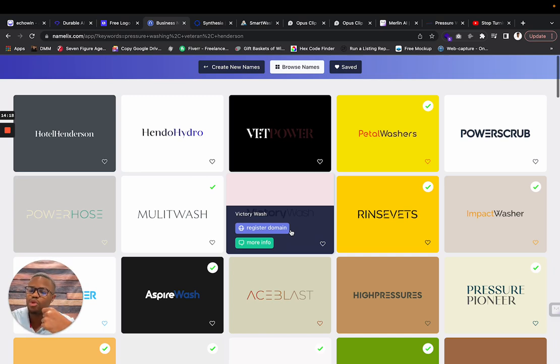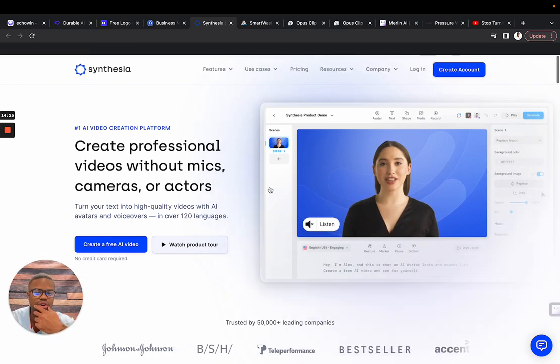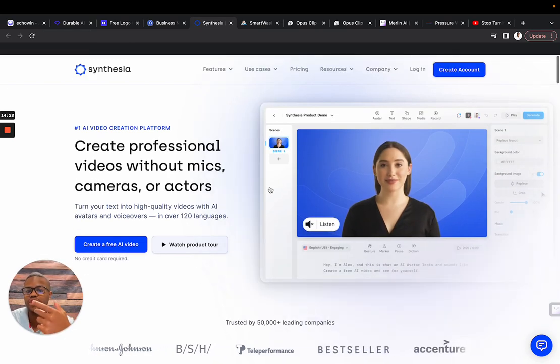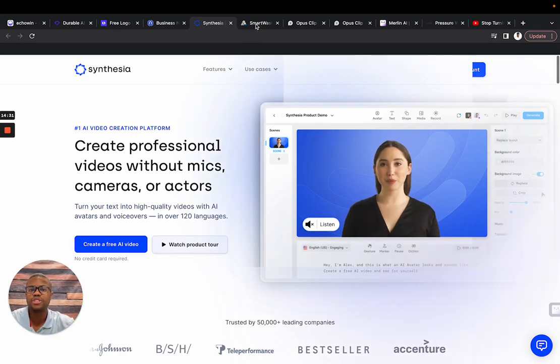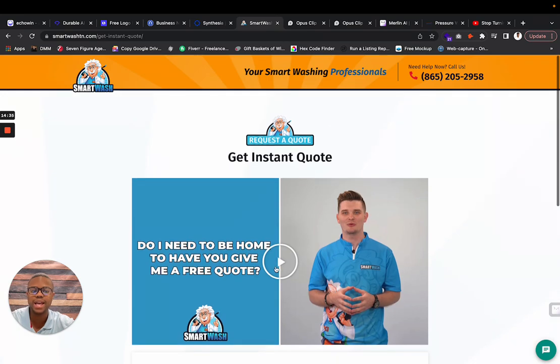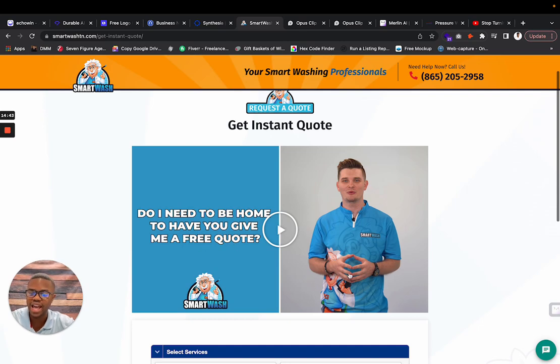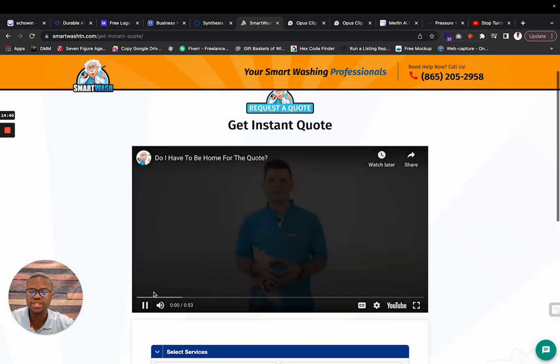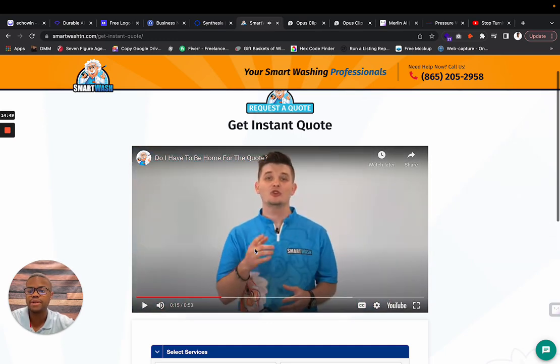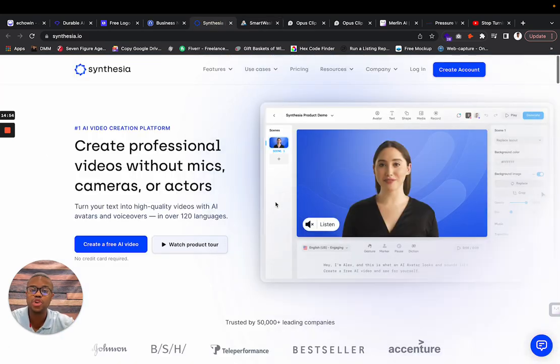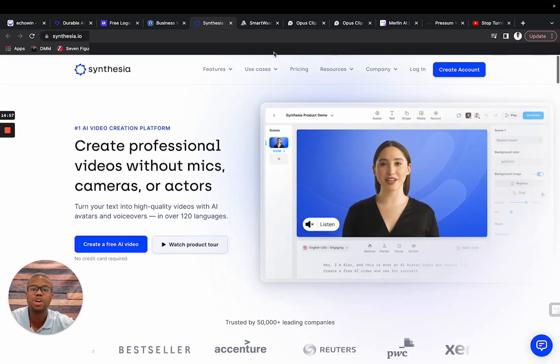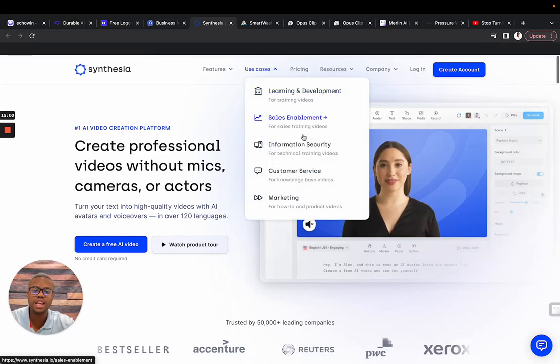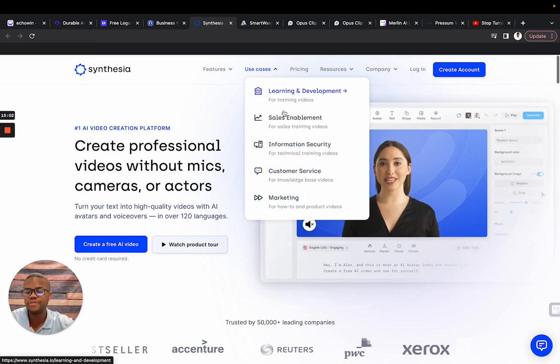Now let's get to some more tools that are really good too. You have this tool called Synthesia which I've talked about in a previous video. You can create professional videos without mics, cameras, or actors. For example, I remember one of my clients hired a company to make these videos for his response bid form - do I need to be home to have you give me a free quote? They hired an actor. Instead of hiring an actual actor, what you can do is you can create your own AI. It has scripts, all of this stuff.